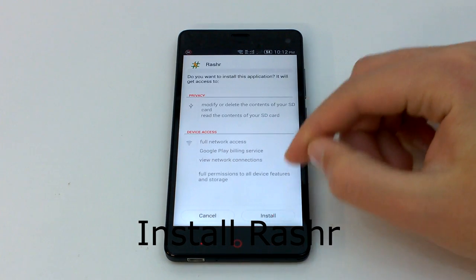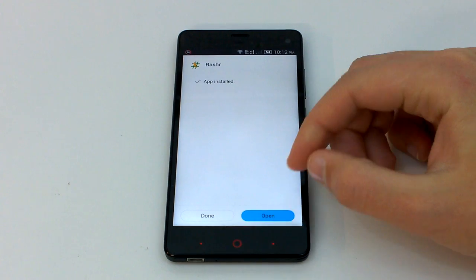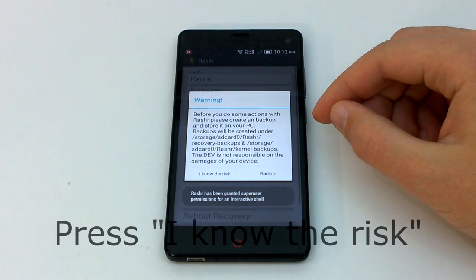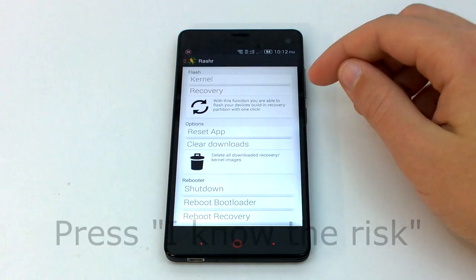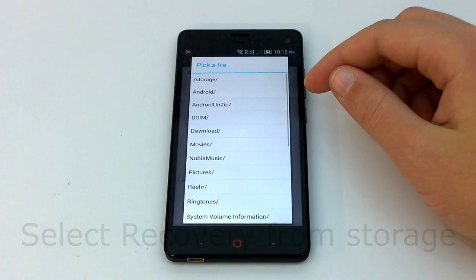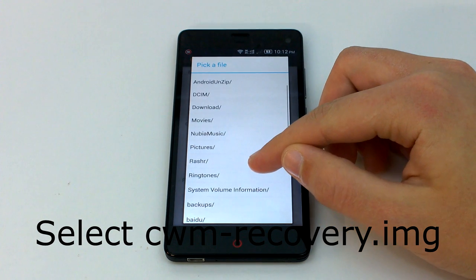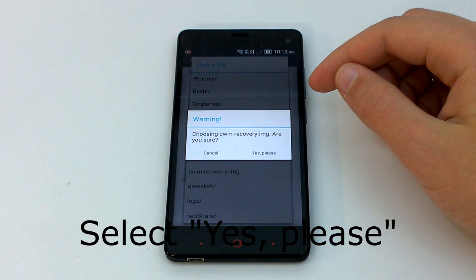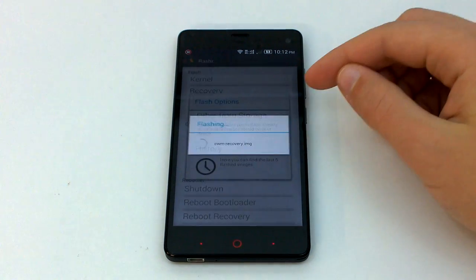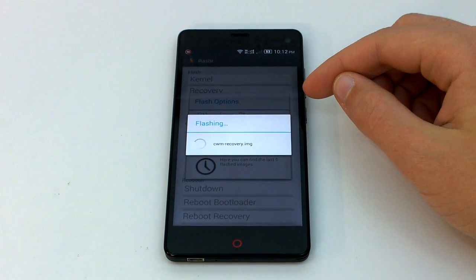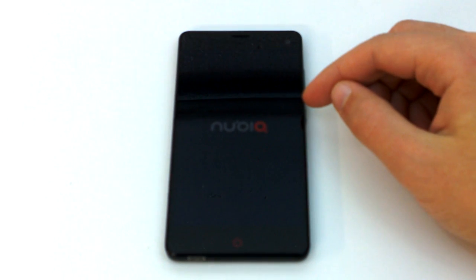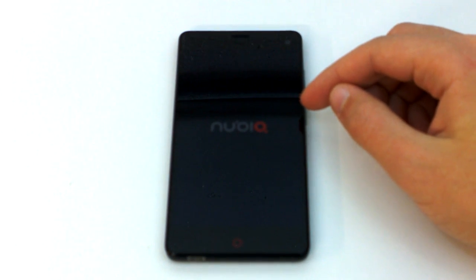Next, install Rasher. This tool will help us flash the recovery image. Once it has been installed, open it and select Flash Recovery Image. You'll want to select the cwm-recovery.img image. If you ever wish to return to stock, you can flash the stock-recovery.img image. You can substitute the CWM recovery image using the ones found on XDA Developers that I have linked in the description, but I will be using CWM for the purpose of this guide. Once you have it flashed, go ahead and reboot into recovery.